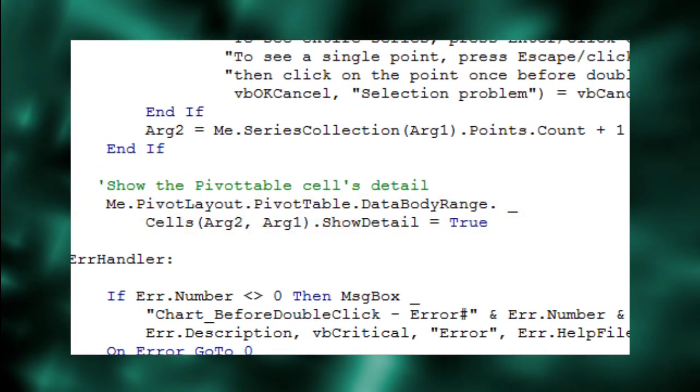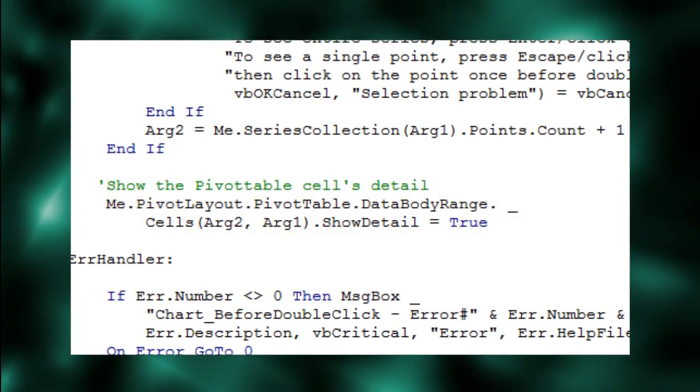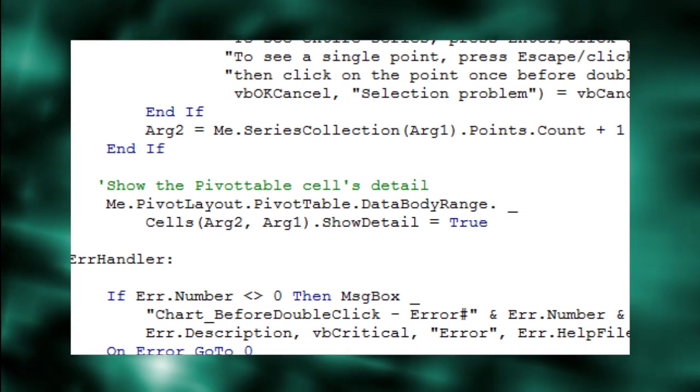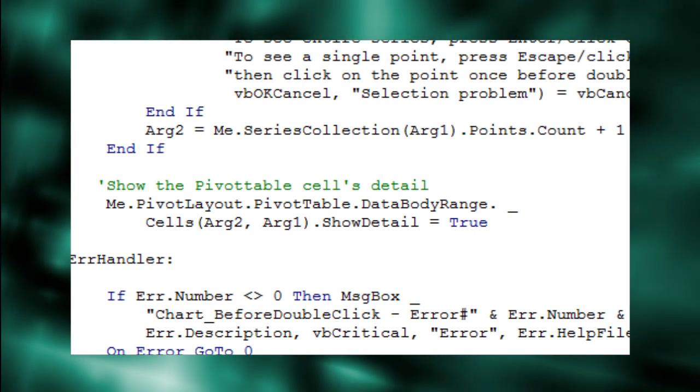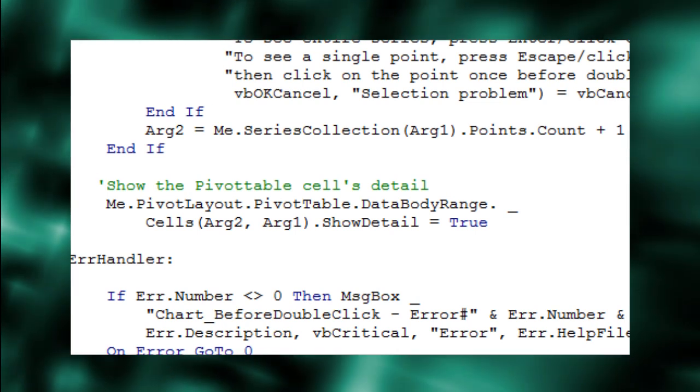me.pivotLayout.pivotTable.DataBodyRange.Cells(Arg2,Arg1).ShowDetail equals true.